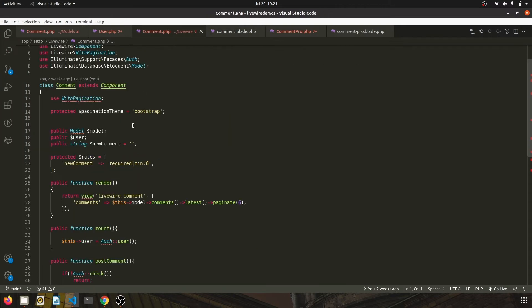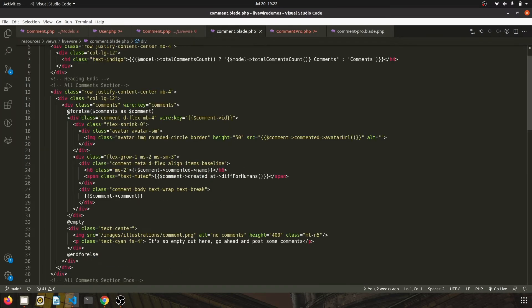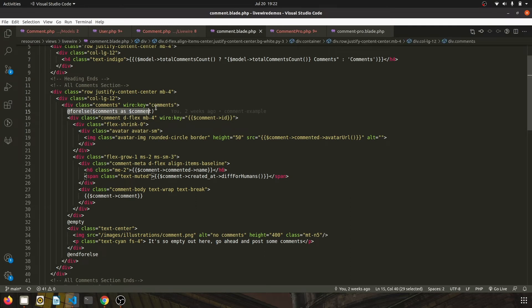We get the comments from the database, pass it on to the view, and loop over it and display it on the web page.